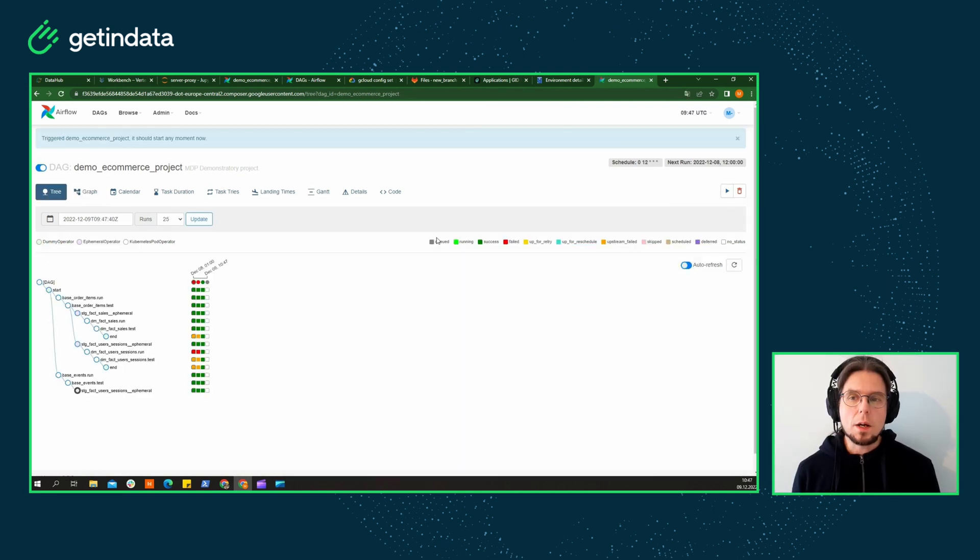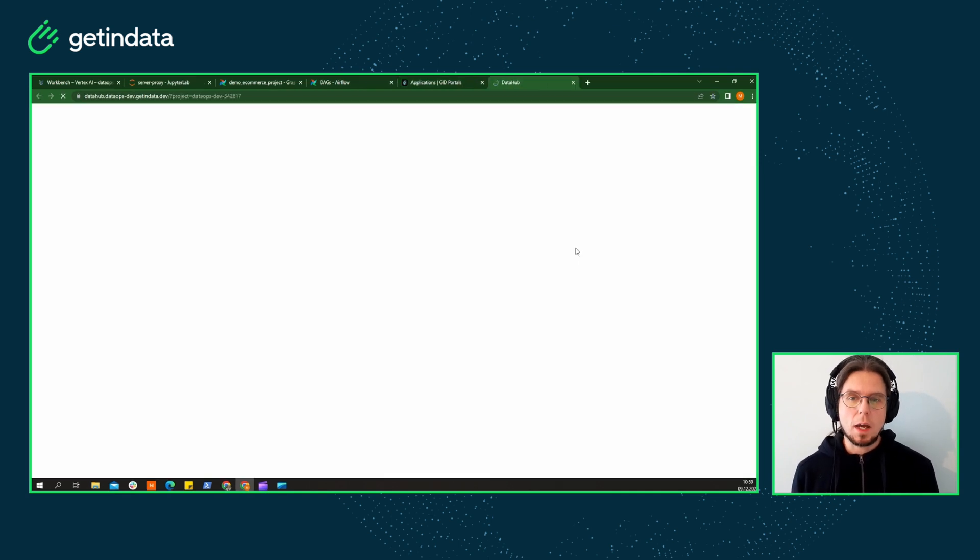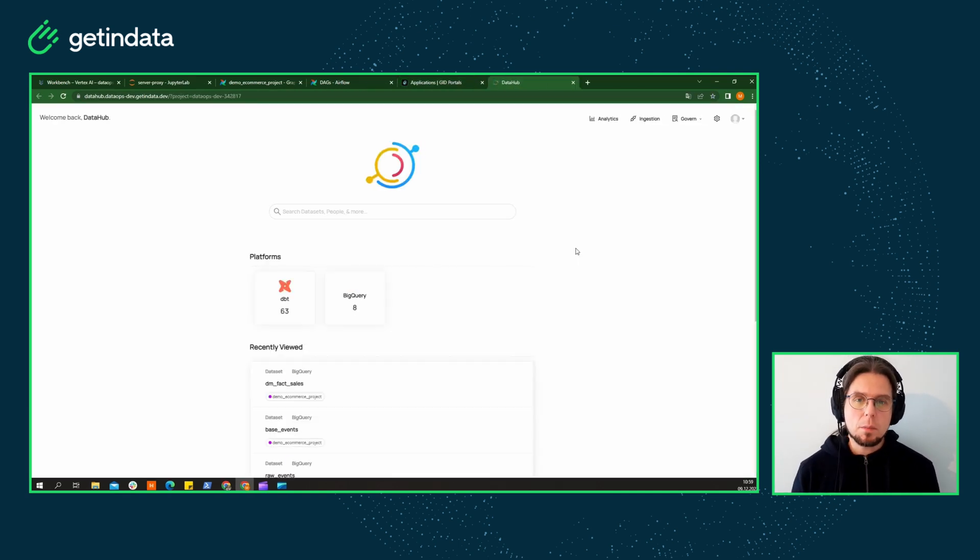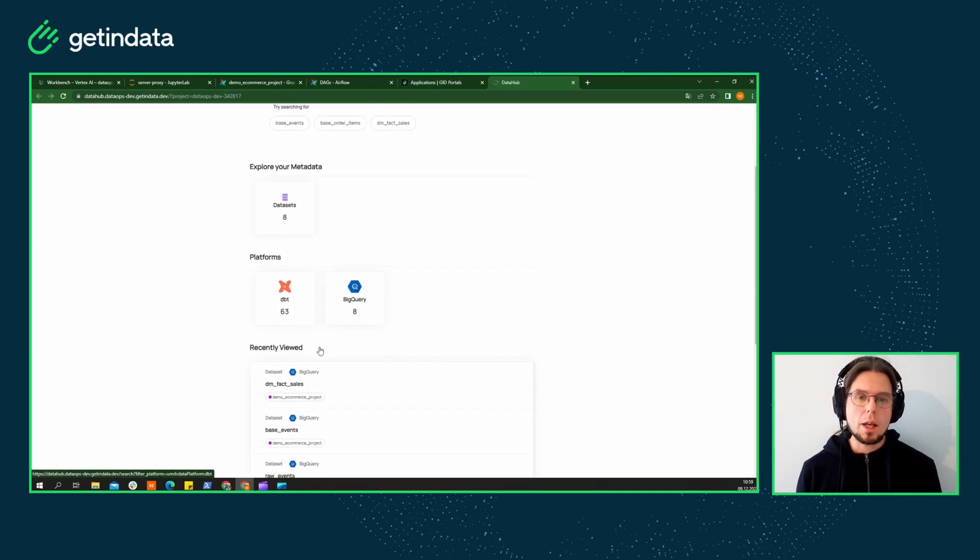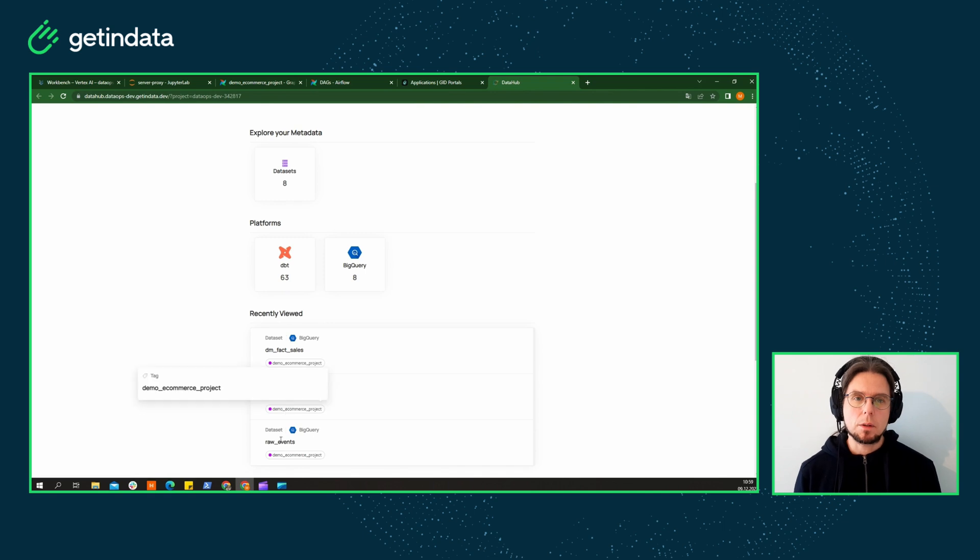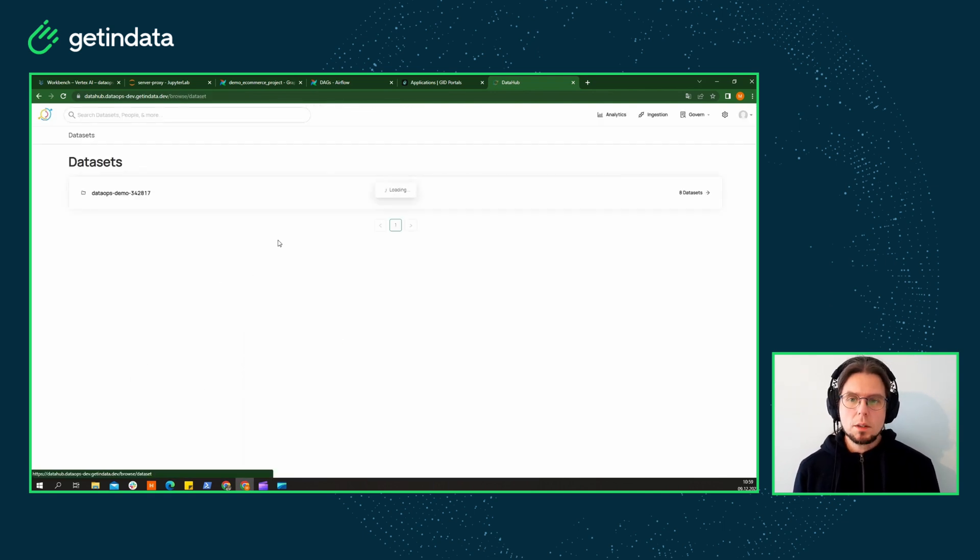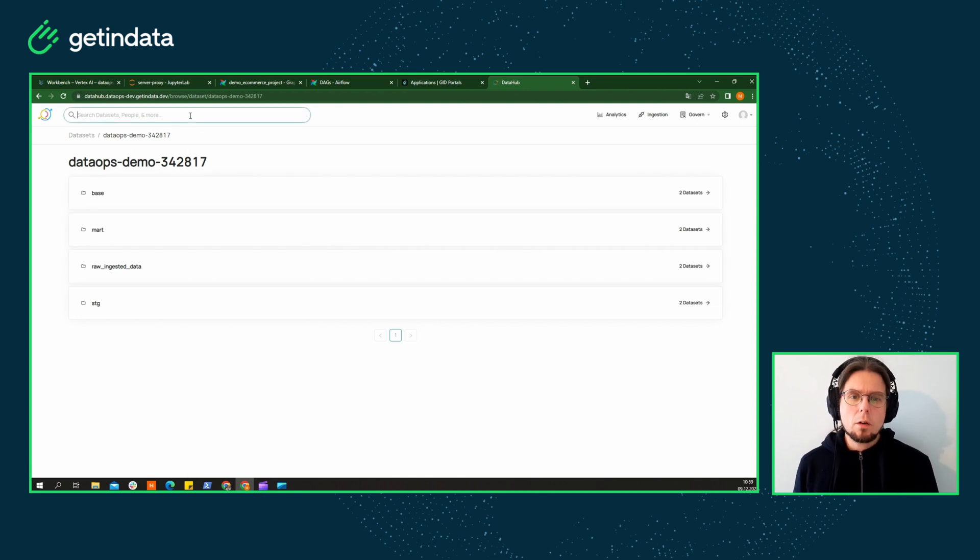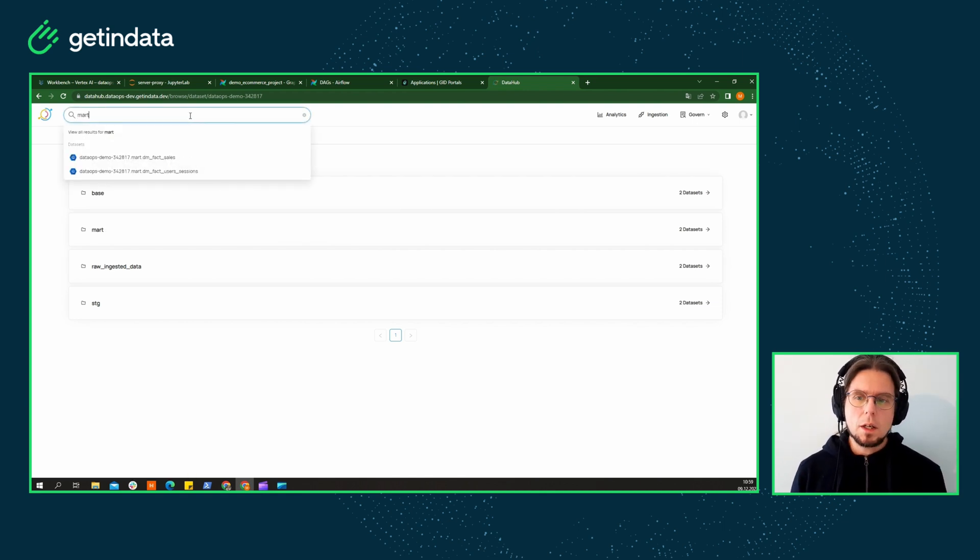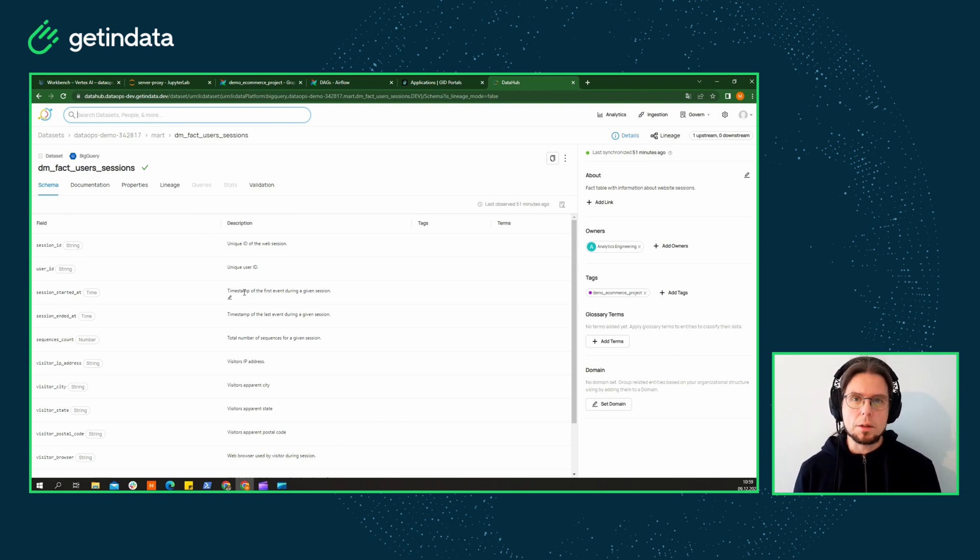We learned that when it comes to working with data, data visibility and data discovery play a very important role. Documenting our metadata using Confluence can be okay, but it often requires additional effort, it's hard to maintain its freshness, and it's very easy to introduce redundancy.